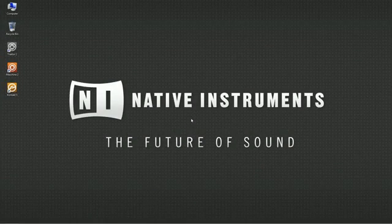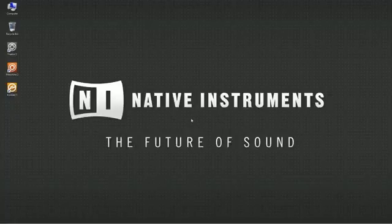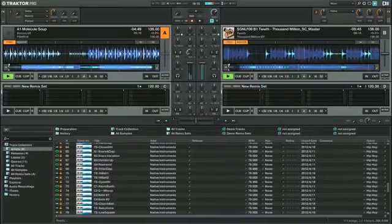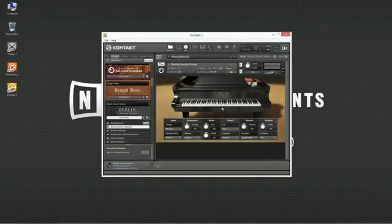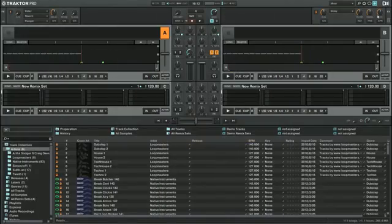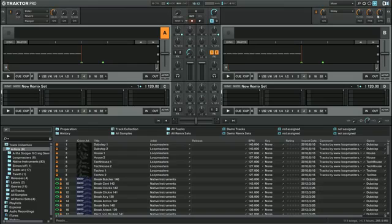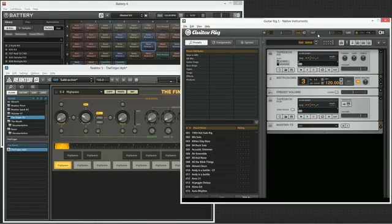This video is intended for all those who are experiencing audio issues such as crackles or audio dropouts on Windows systems. It does not matter whether you're a Traktor, Maschine or Komplete user. In this video, we use Traktor to demonstrate what to do, however the process is more or less the same no matter which software you're using.